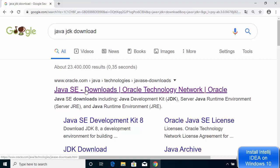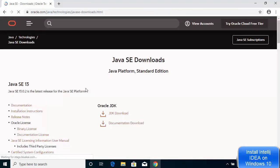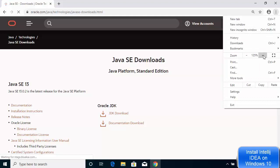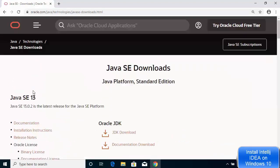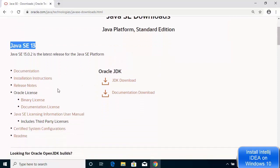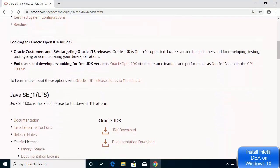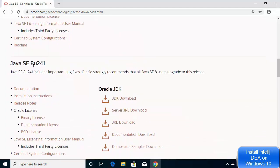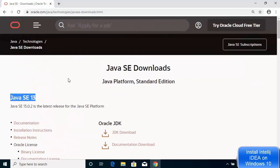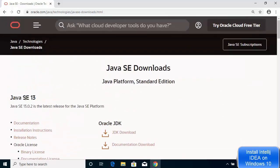Click on the Oracle link — I'll also paste this link in the video description. Let me increase the font size so you can see it better. At the time of making this video, Java SE 13 is the latest version. When you scroll down, Java SE 11 is the long-term support (LTS) version, and we also have Java SE 8u241. In this video we are going to install the latest version, which is Java SE 13.